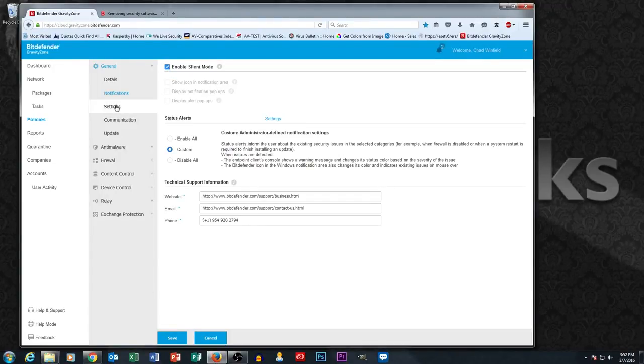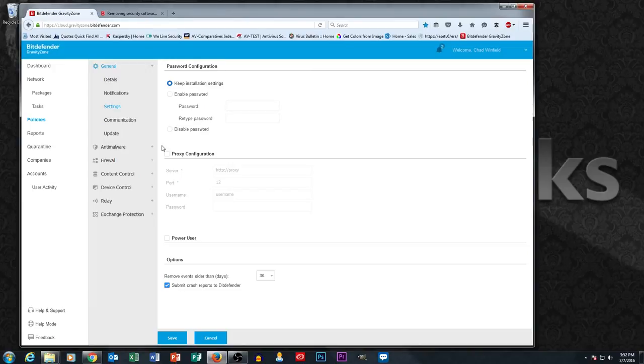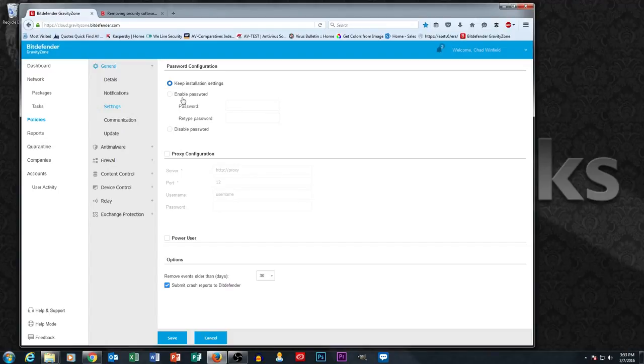If we go one screen down into settings, this is where you can put a password on your Bitdefender software. So if you don't want your end users turning off their scan engine, you can put a password in here and then they would have to have the password to do that.